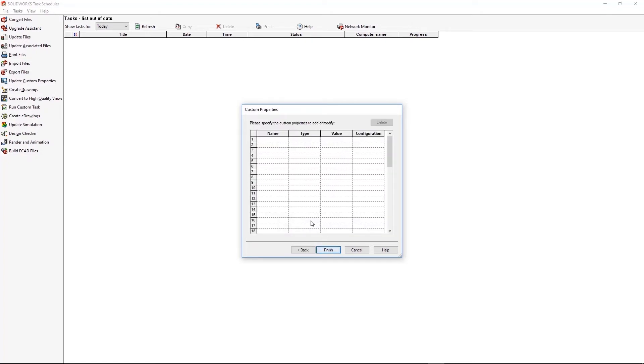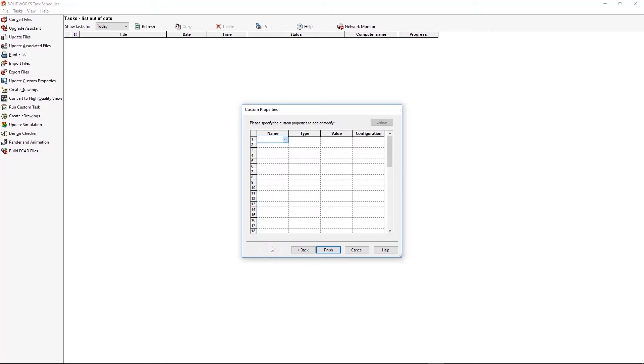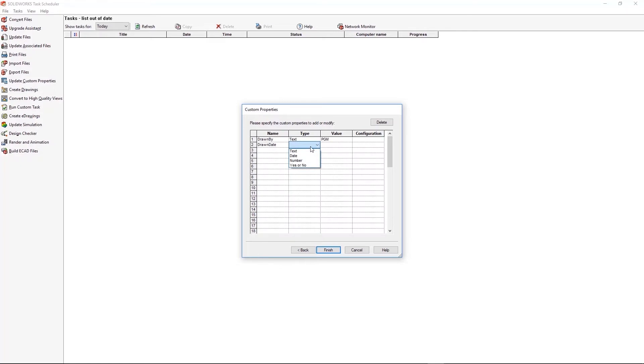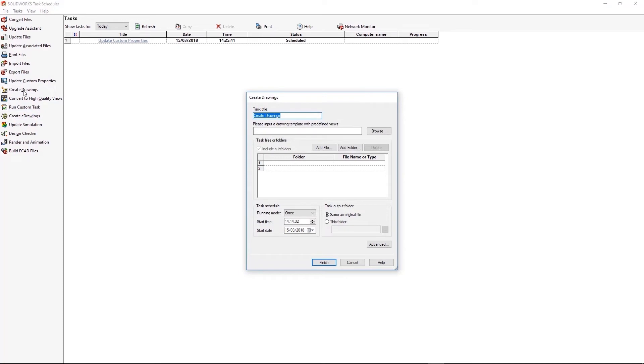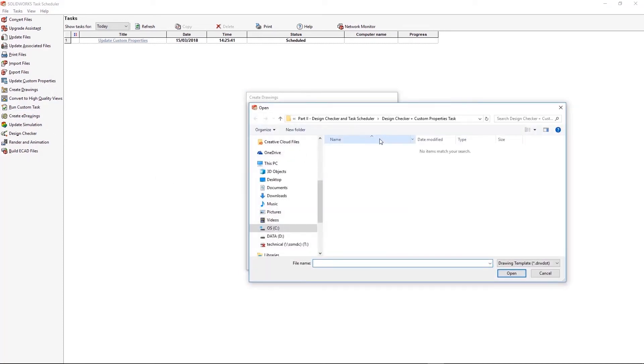And then I need to add in the custom properties that I want to change. Any custom property that's already in a file will be updated with this new value. If something isn't in the file, it'll be added into it. So I'm adding in drawn by and putting my initials again. And I'm also adding in drawn date and just typing in today's date. This will add those two properties to all the files. But you can use this to add essentially any property you need. So let's say you forgot to add a material for an entire assembly's worth of parts. Run and open them all up individually. You could use that task to add it all automatically for you.